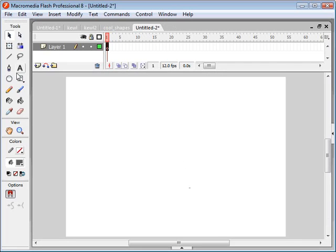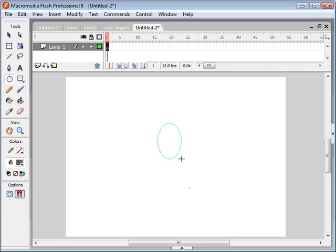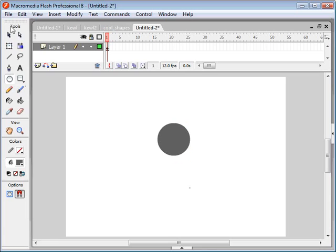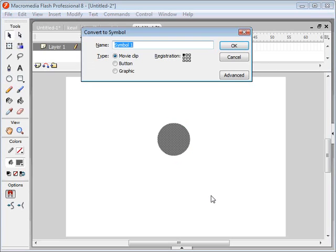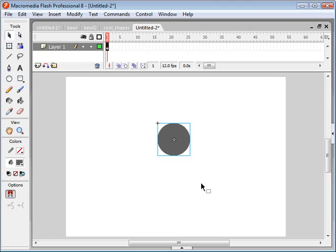So the first thing we want to do is create the object that we're going to be manipulating using our ActionScript. So I'll just draw a ball, select it, convert it to a movie clip, ball_mc.